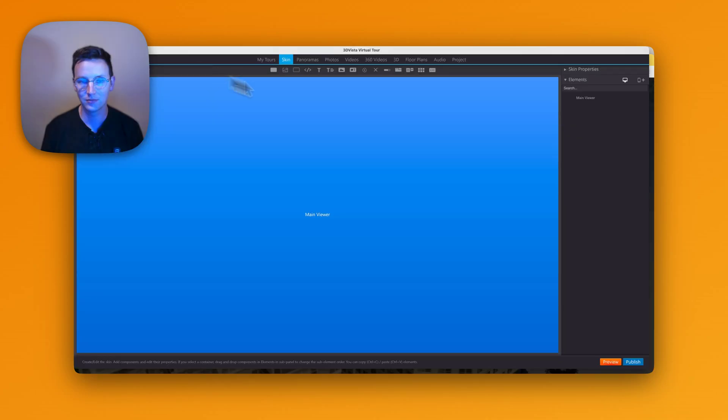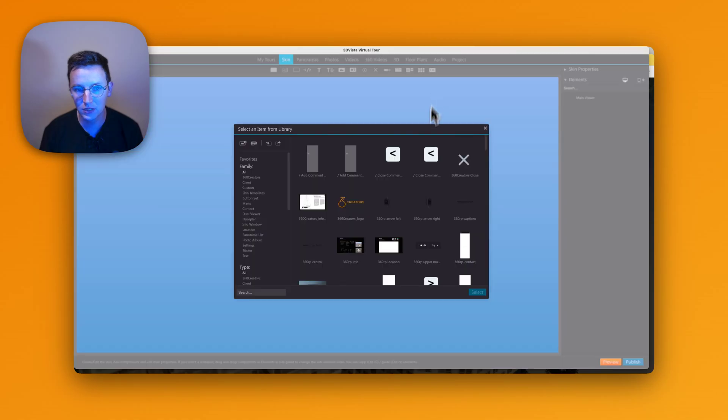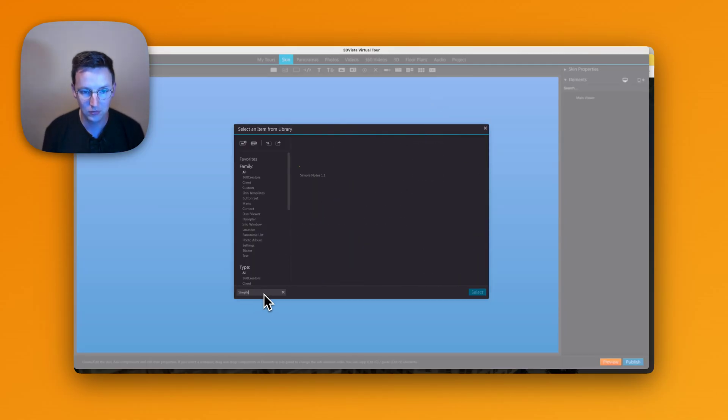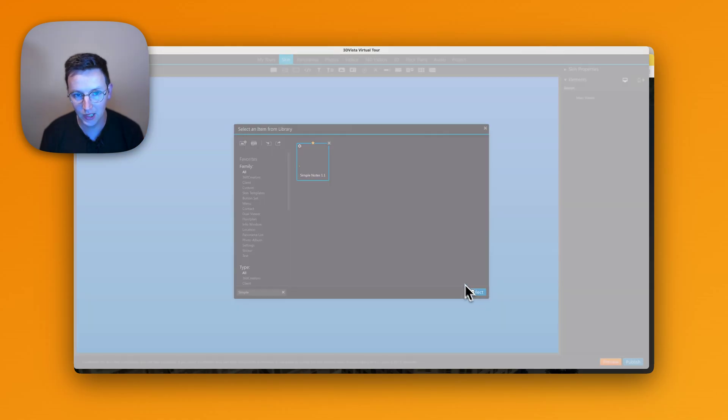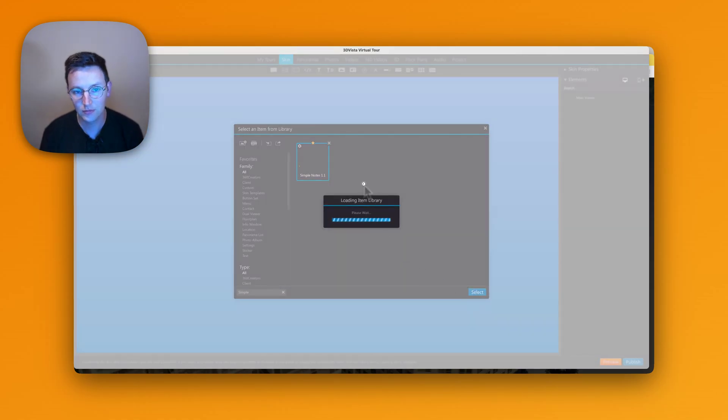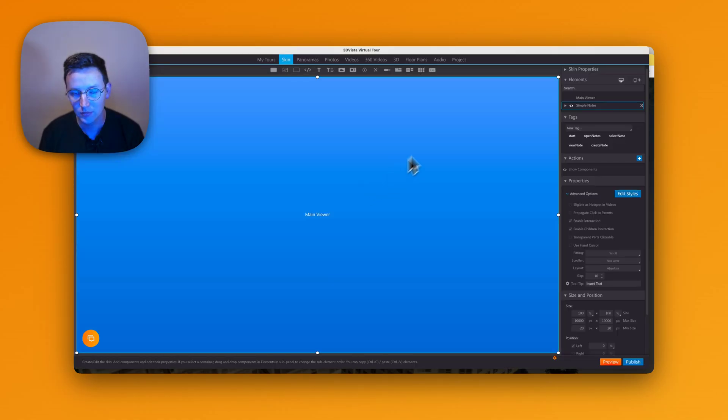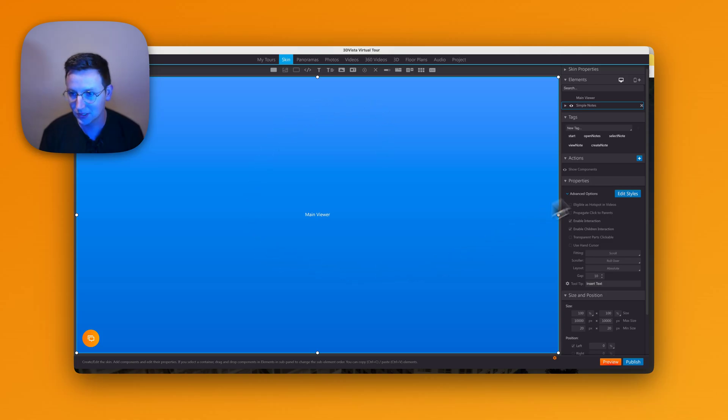So there are different use cases for this, and I would like to show you now how to get this working. All right, so first things first. I'm going to Misc, I'll type in Simple Notes, got it right over here, and select this. Click anywhere and it puts it right inside there. So that's it, that's step number one.